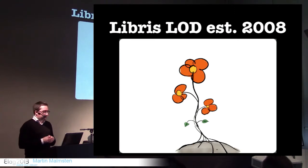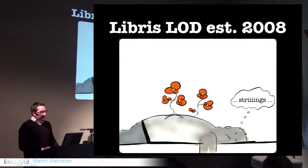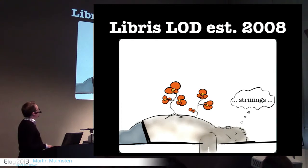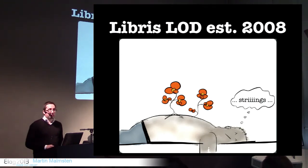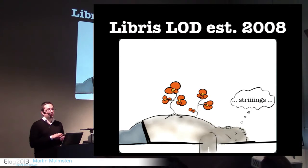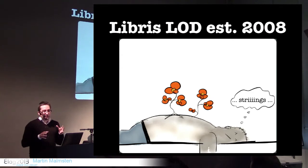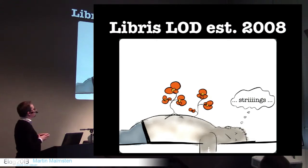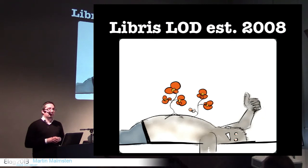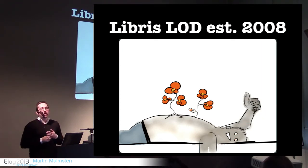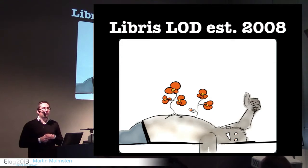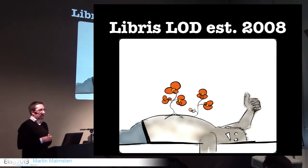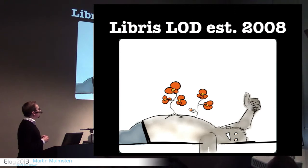So we've had linked data in Libris since 2008, and I guess you could describe it a bit like this. It's a very nice flower. And this is, I mean, many linked data projects are like this. There's one problem, though. They're essentially growing on the back of this zombie called MARC, and many of the projects are like that.